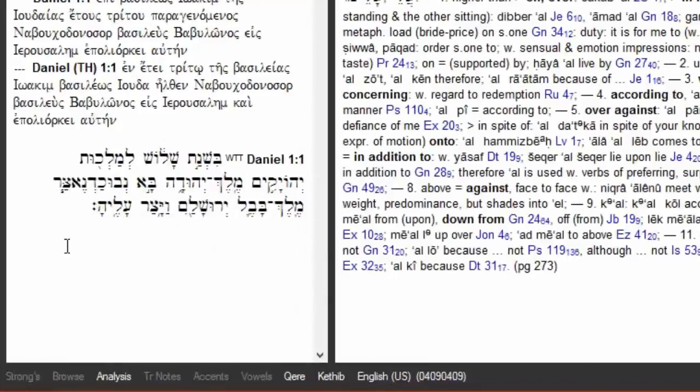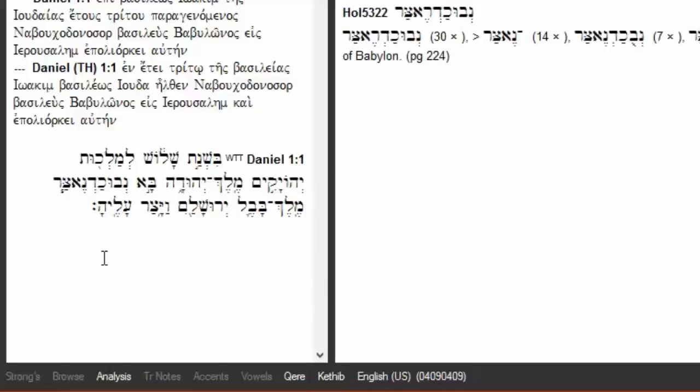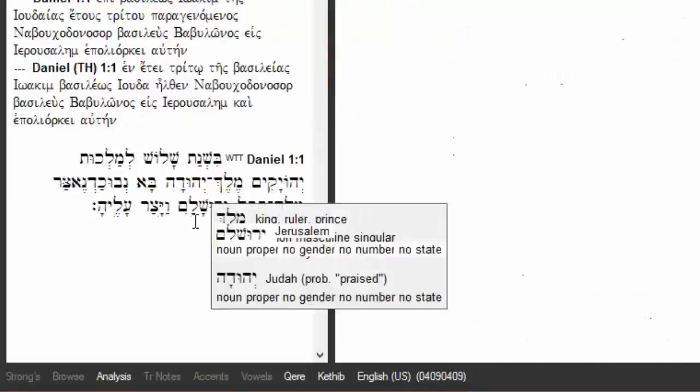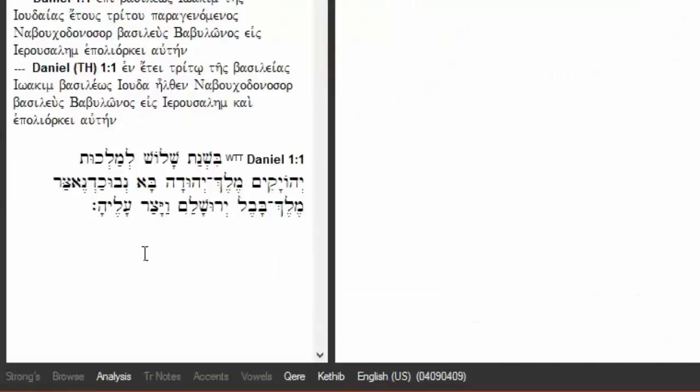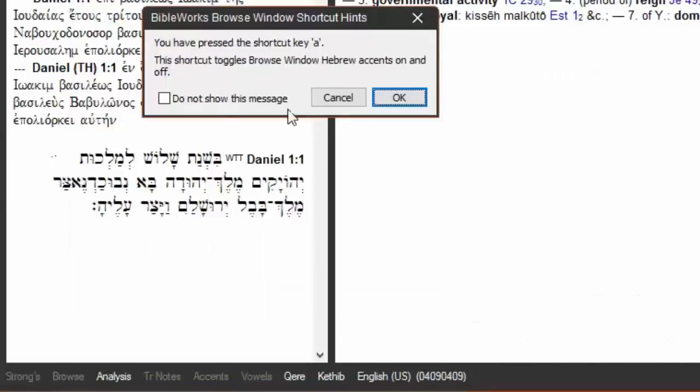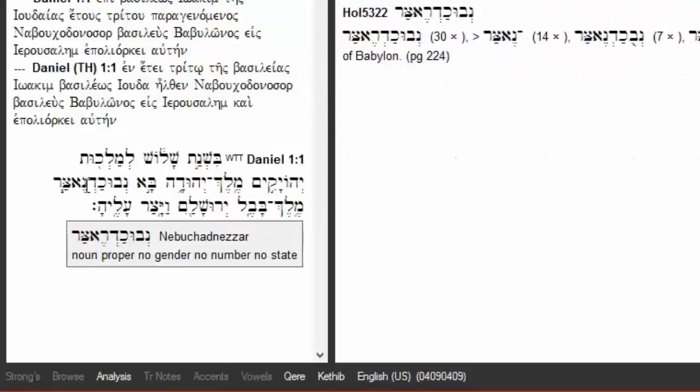Now notice the vowel points here on the Hebrew text - you have the accents and vowel points there. Now I'm going to type the letter A on my keyboard, and notice that the accents are gone. If I type it once again, they're back once again.